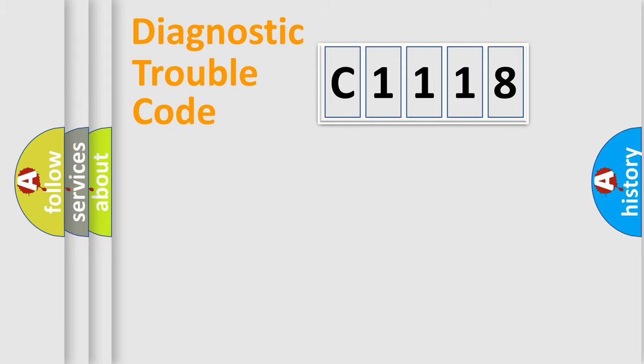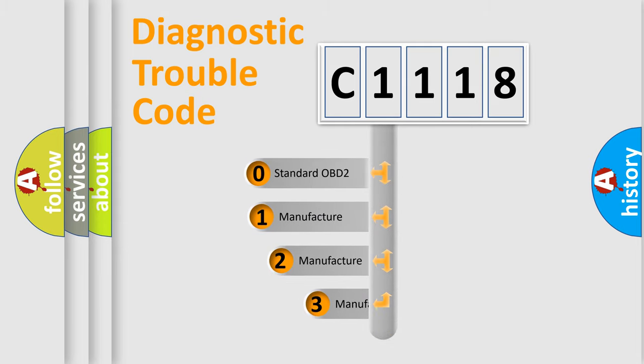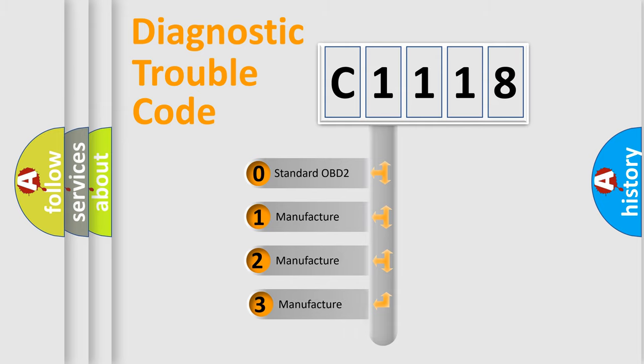Powertrain, body, chassis, network. This distribution is defined in the first character code.